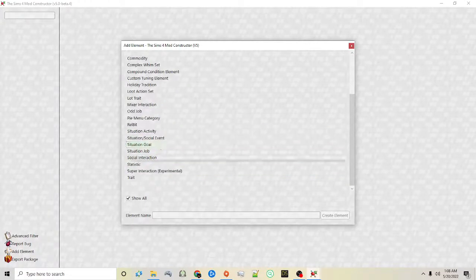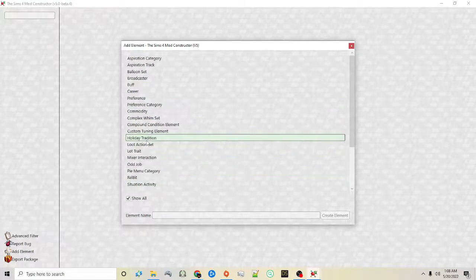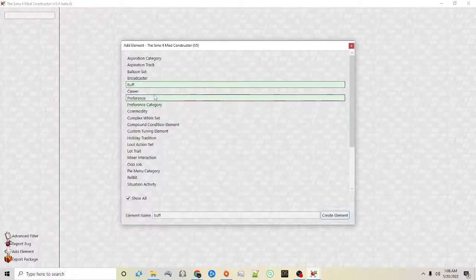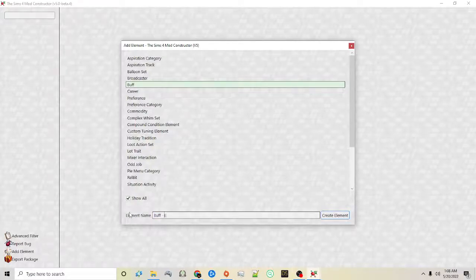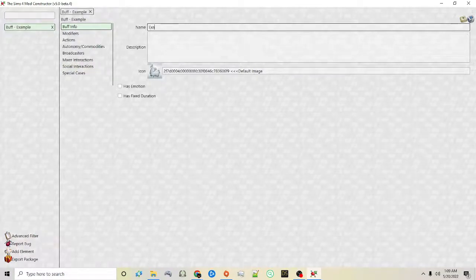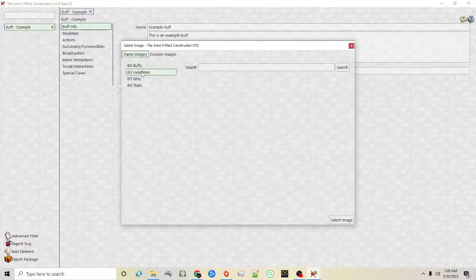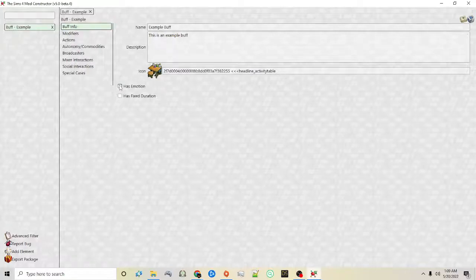There's also odd jobs, and there's also complex whimsets if you want to create a whimset — I'll look at that in a further video. For now I'd like to briefly go over creating buffs in this new version. It's very similar to the other one, just a little bit more streamlined. So you click your buff, put the element name — this is what will show on that left-hand panel — click create element and then you'll see it on the left. Then just as before you put your name and your description and choose your icon.